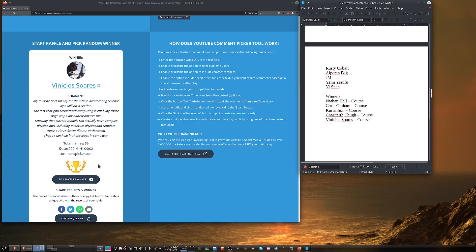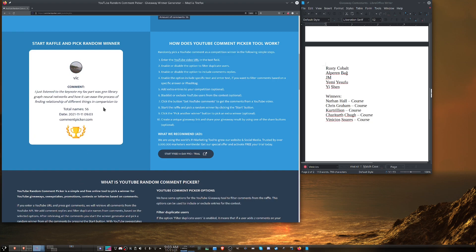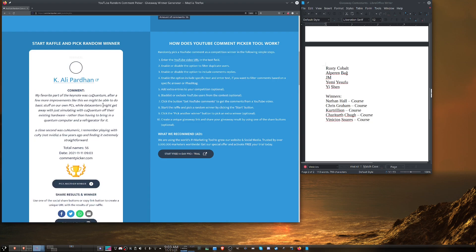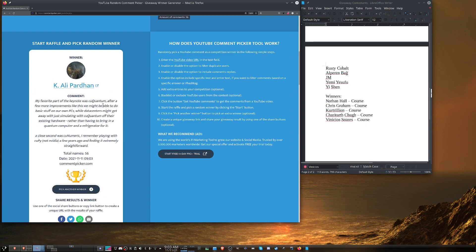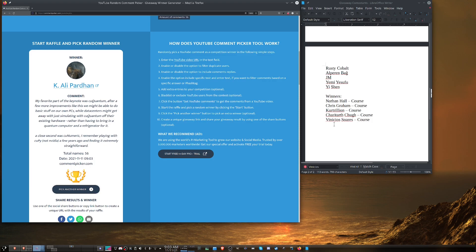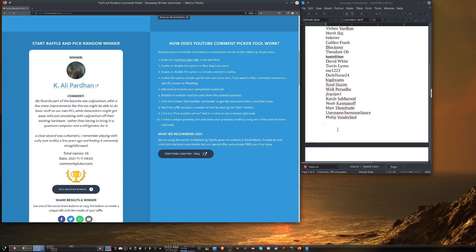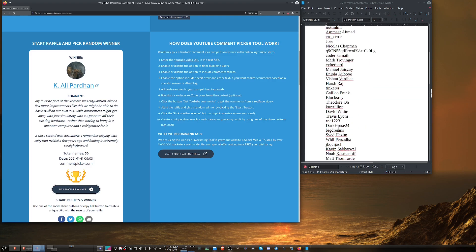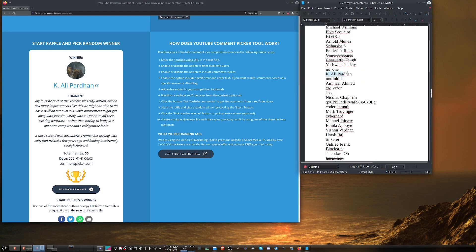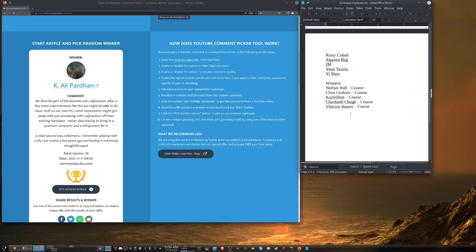So now we're moving on to the grab bag. Ah, now we have Kay Ali Pardin. It says my favorite part of the keynote was coup quantum. After a few more improvements, you might be able to do the basic stuff on our own PCs. I agree. The coup quantum stuff to me is the most interesting. I have a PhD in physics and quantum computing has always been something that I found fascinating. Always wanted to see it come to fruition. You should look up some work by David Deutsch. He made an argument that under certain conditions, a quantum computer could prove the many worlds interpretation of quantum mechanics. So I find it infinitely fascinating and it's something I hope is able to be developed within the next few decades or at least before I die. So let's find his name and it's right there. Kay Ali Pardin. So he gets the grab bag, the swag.